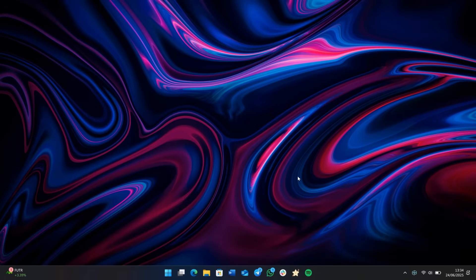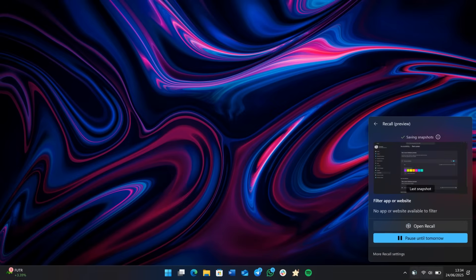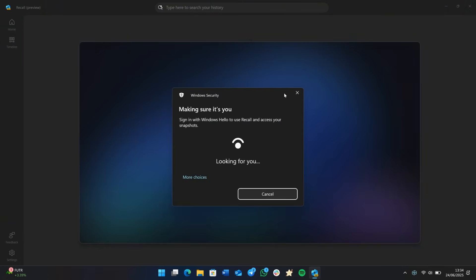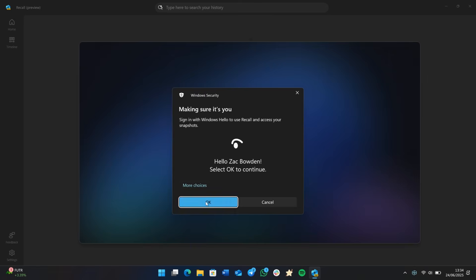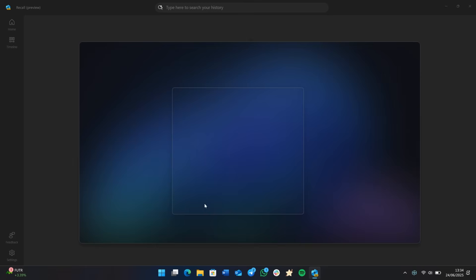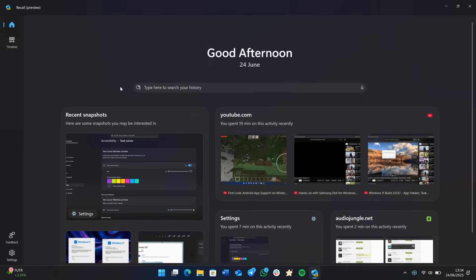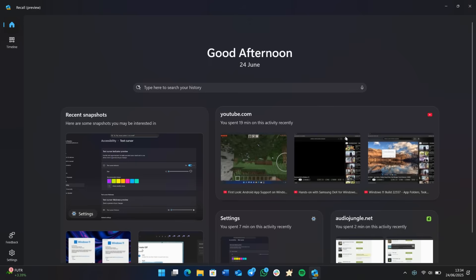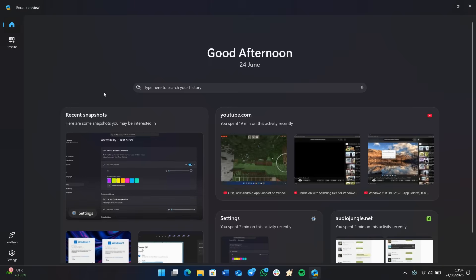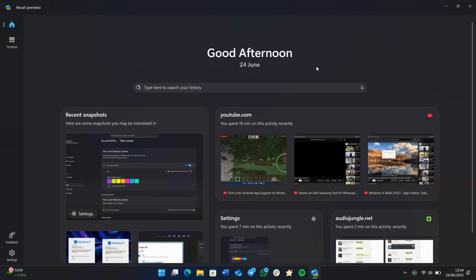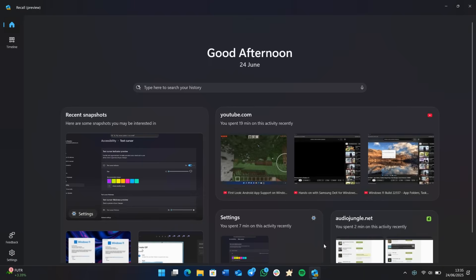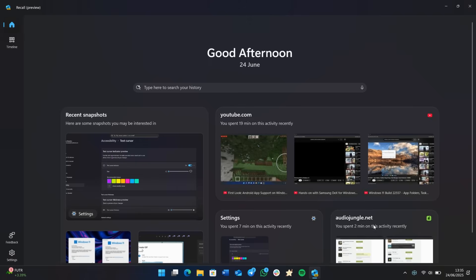So let's start with Windows Recall. If you're using a Copilot plus PC, you'll soon see a brand new Recall app which now includes a homepage or home tab. So here's the new landing page. It says good afternoon along the top, as well as the date and a search bar. And then below that you get recent snapshots as well as your top three most used apps or websites for the day.